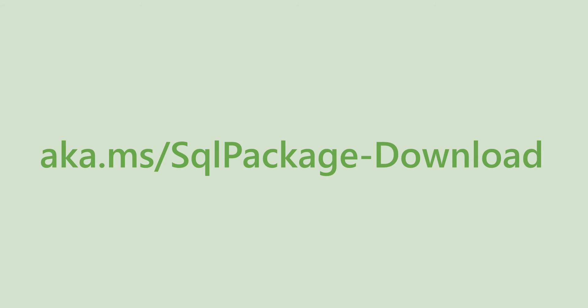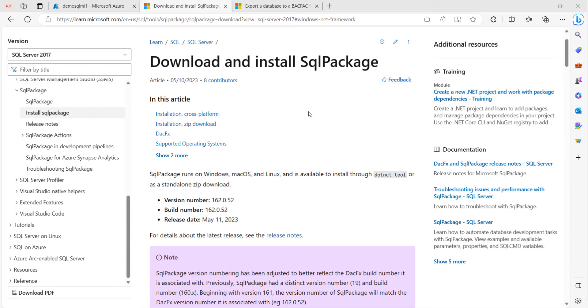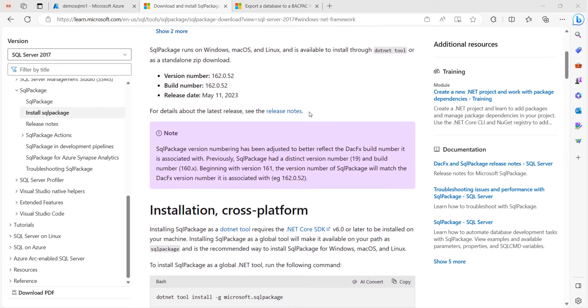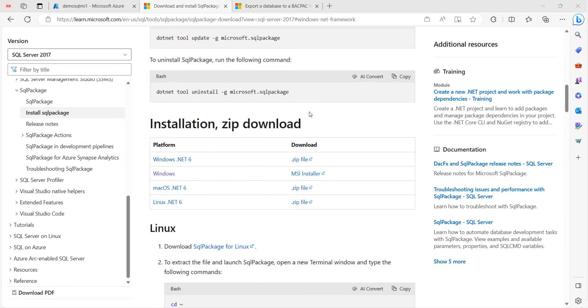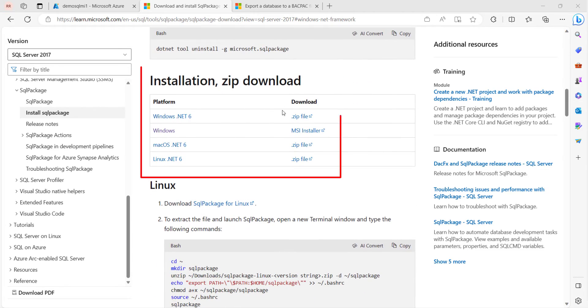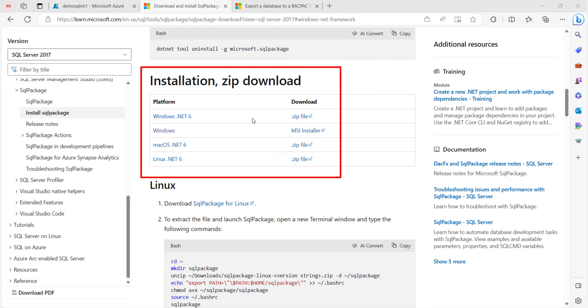Here is the Microsoft document to download and install SQL package. The installer is located in the document. Kindly install the package on your machine according to the operating system you have. I have already installed the package on my machine.